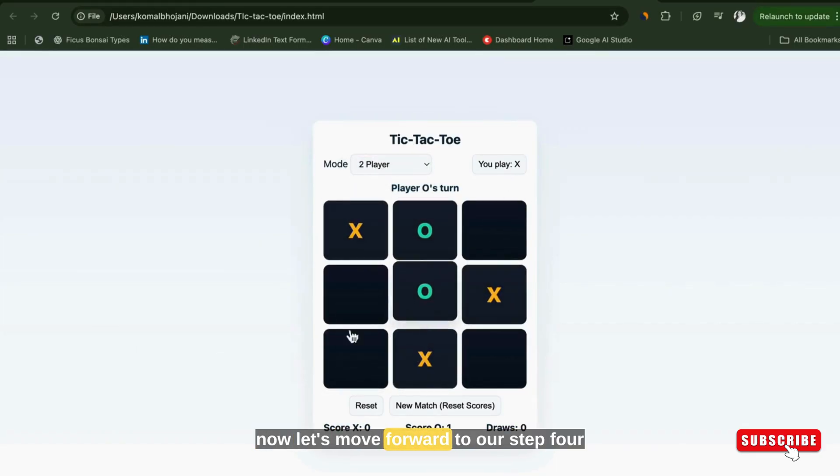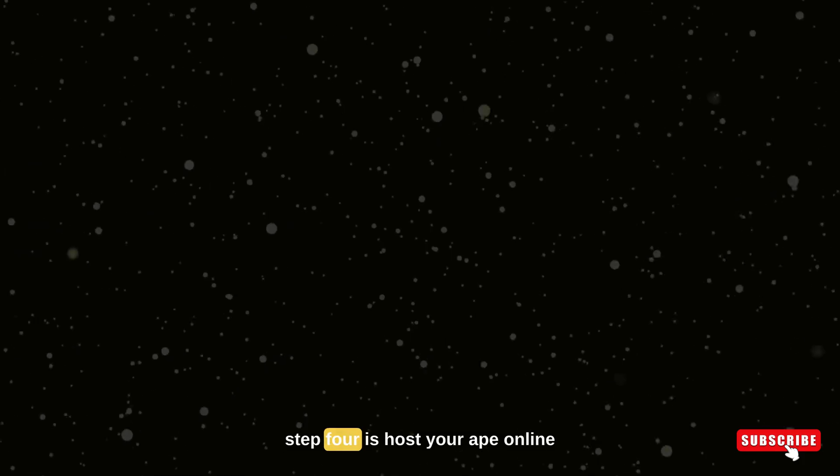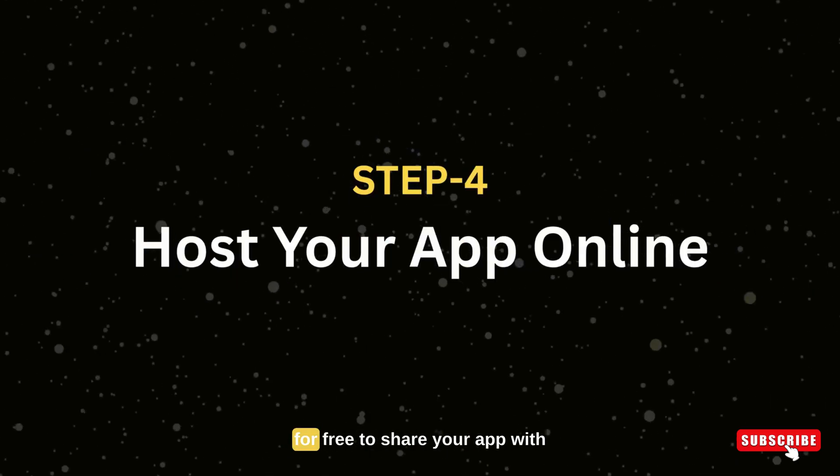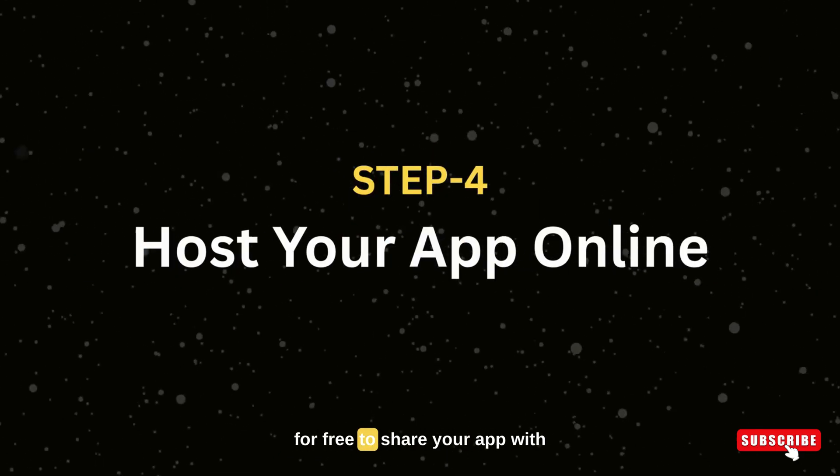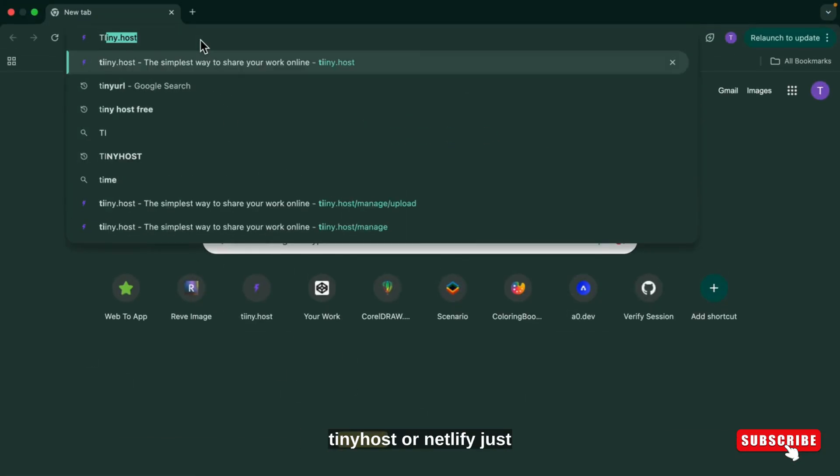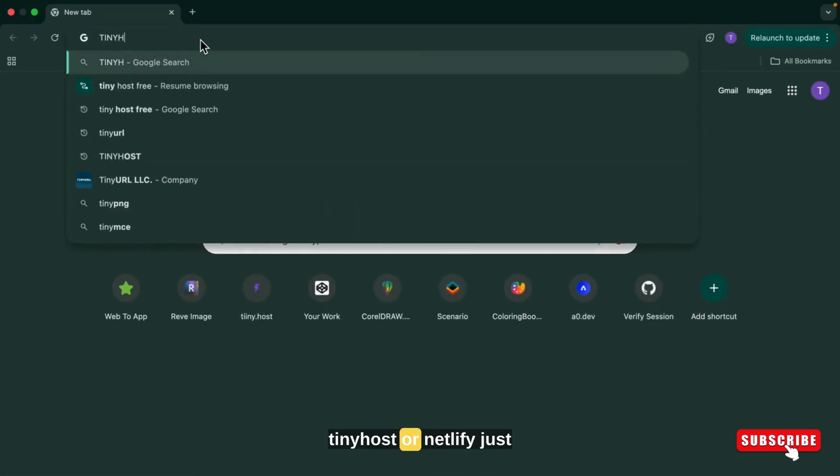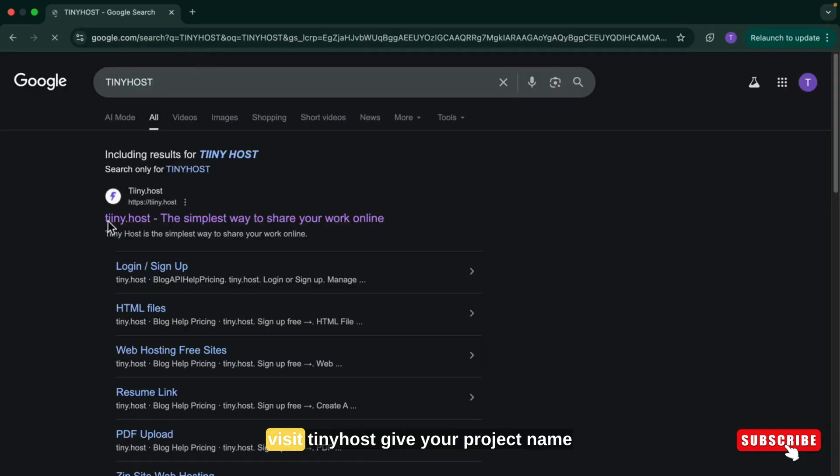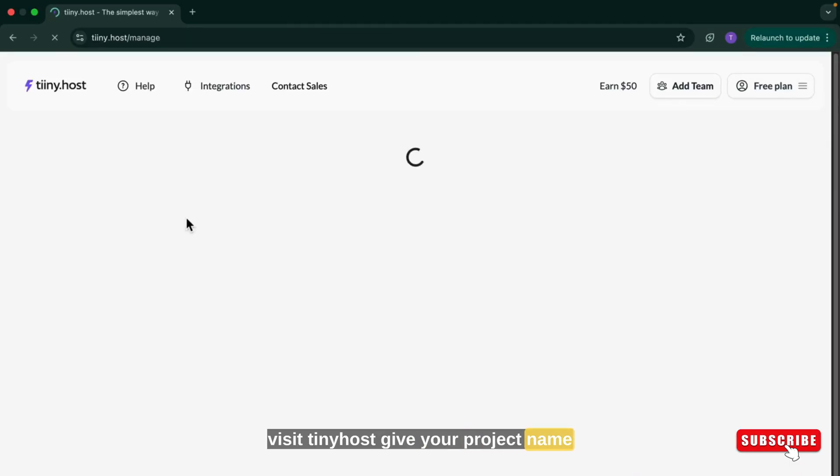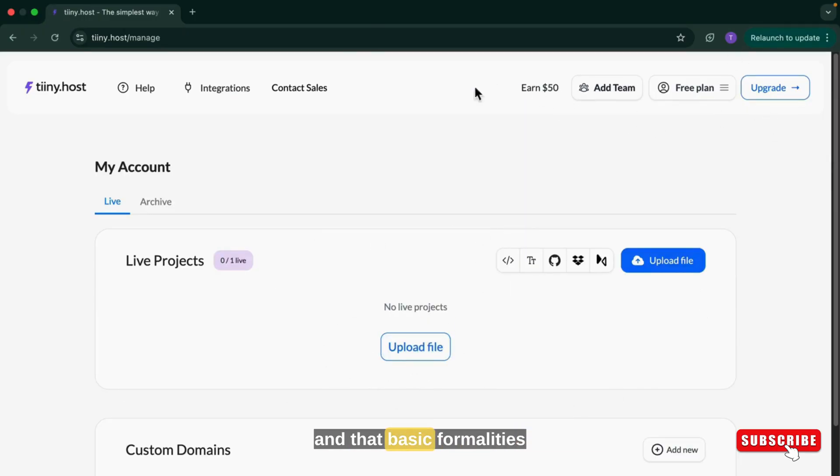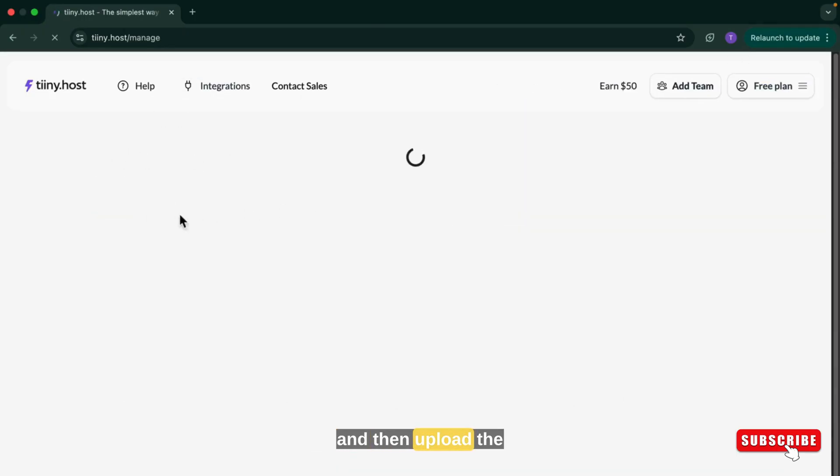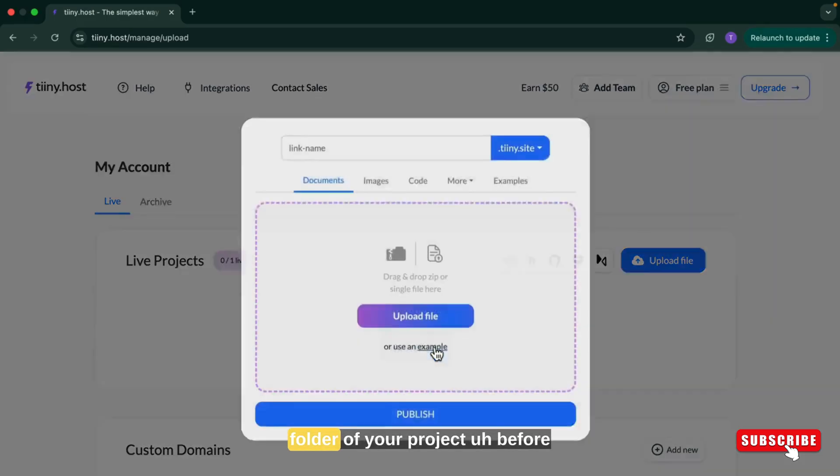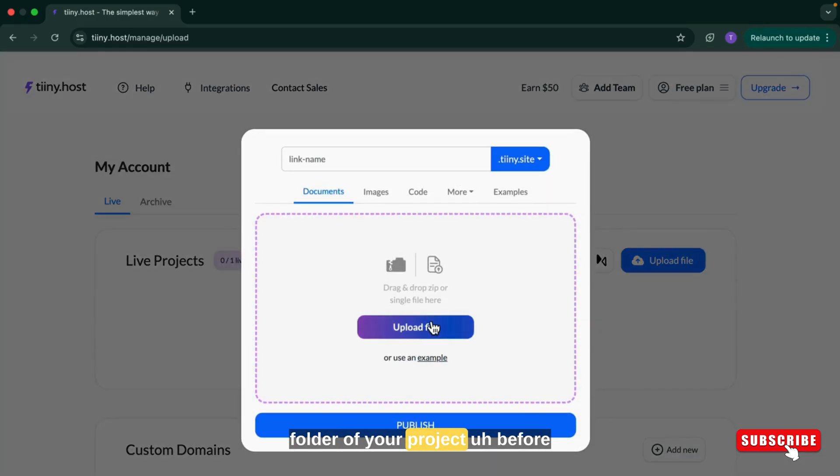Now let's move forward to our step four. Step four is host your app online for free. To share your app with the world, use a free hosting like tinyhost or Netlify. Just visit tinyhost, give your project name, log in with your email id, generate password and those basic formalities, and then upload the zip folder of your project.